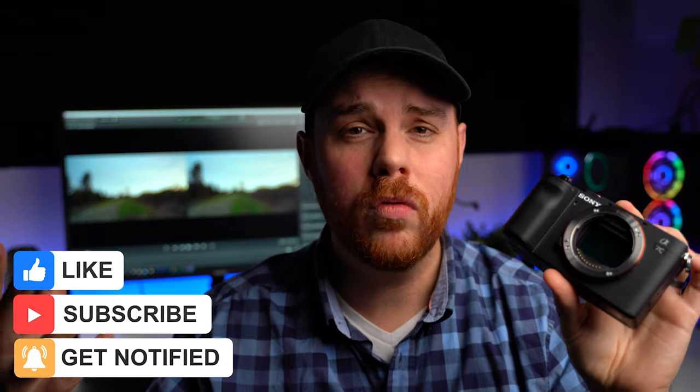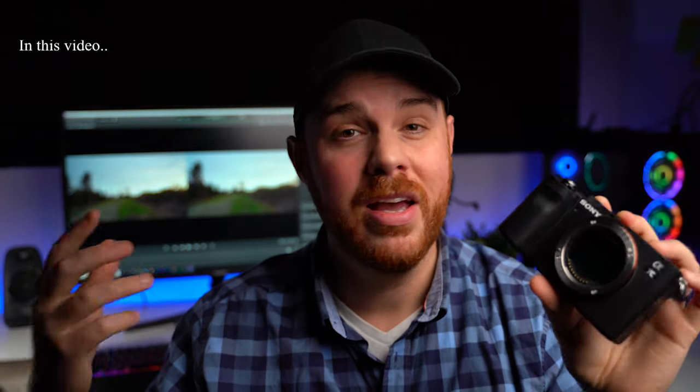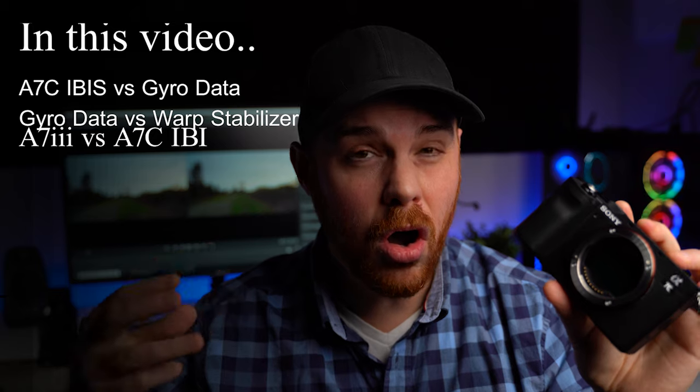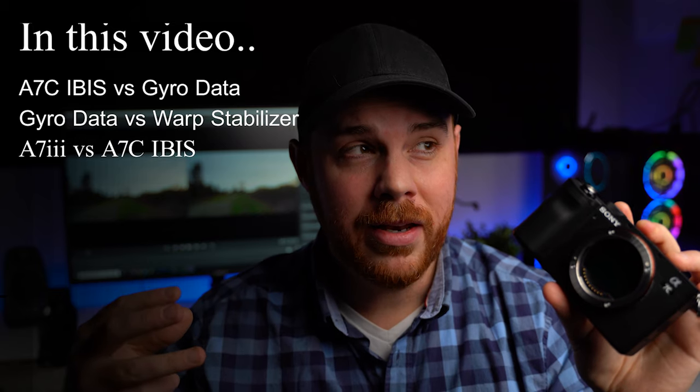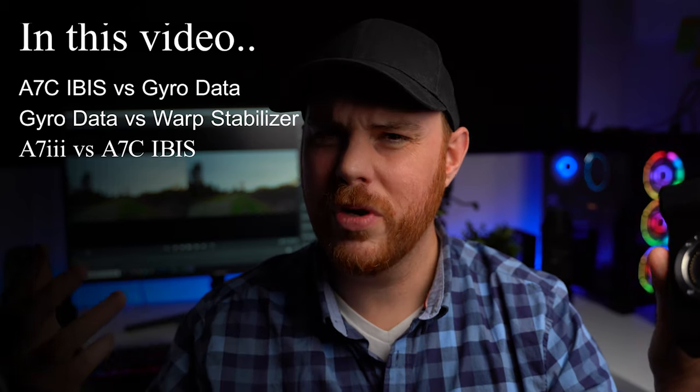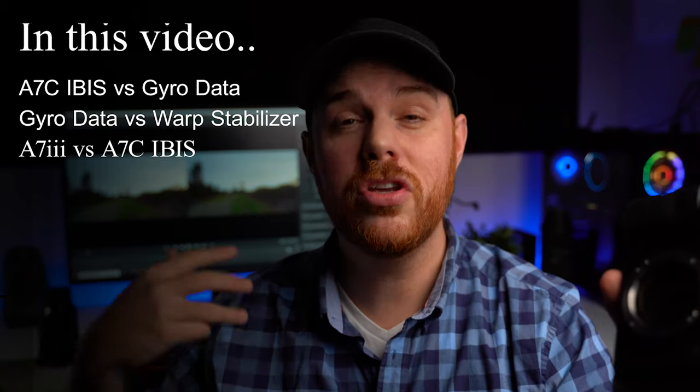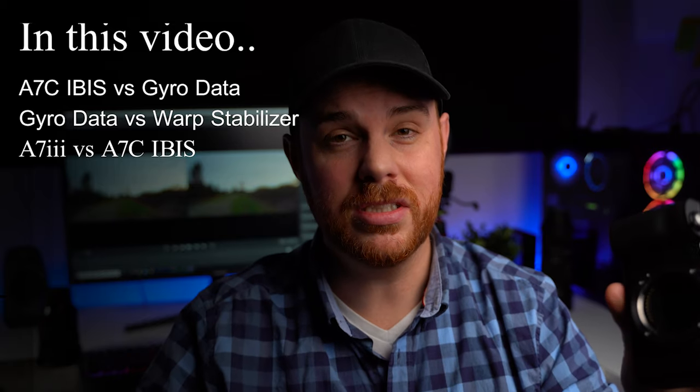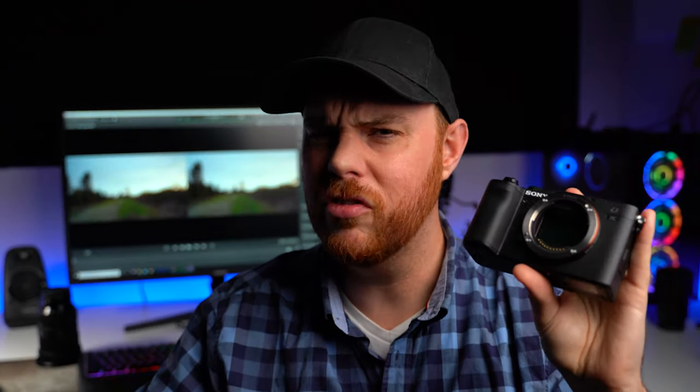We will go over and show you some comparisons between the IBIS on, the IBIS off, and versus the a7 III. And that sounds weird, but in order to use the gyro stabilization, you actually have to have IBIS off, which is a little bit weird.